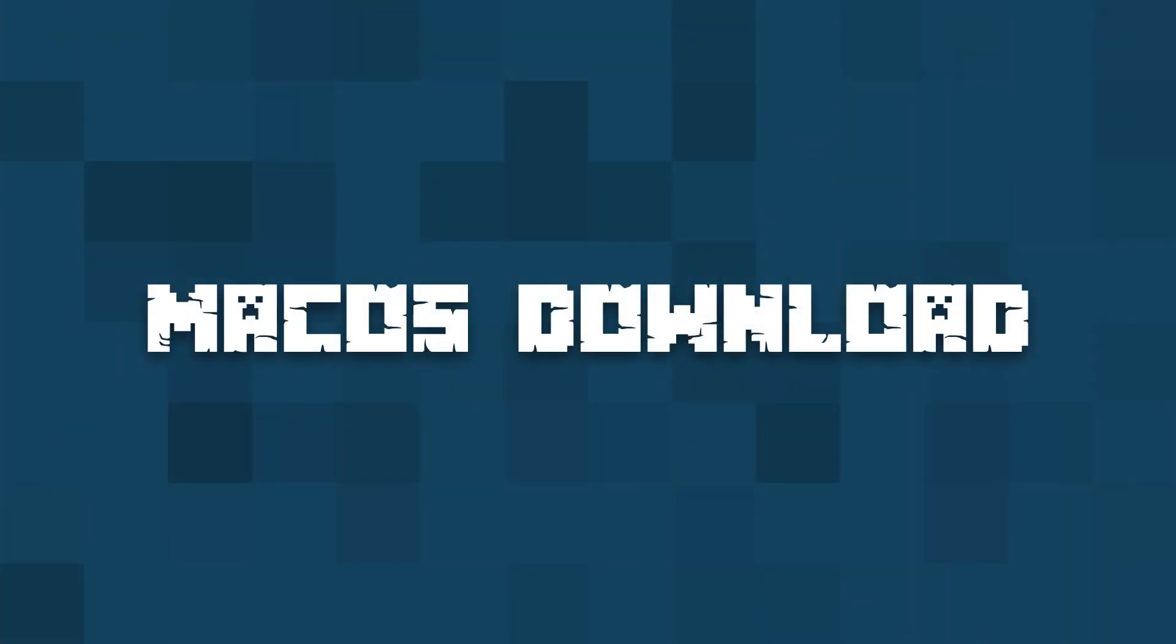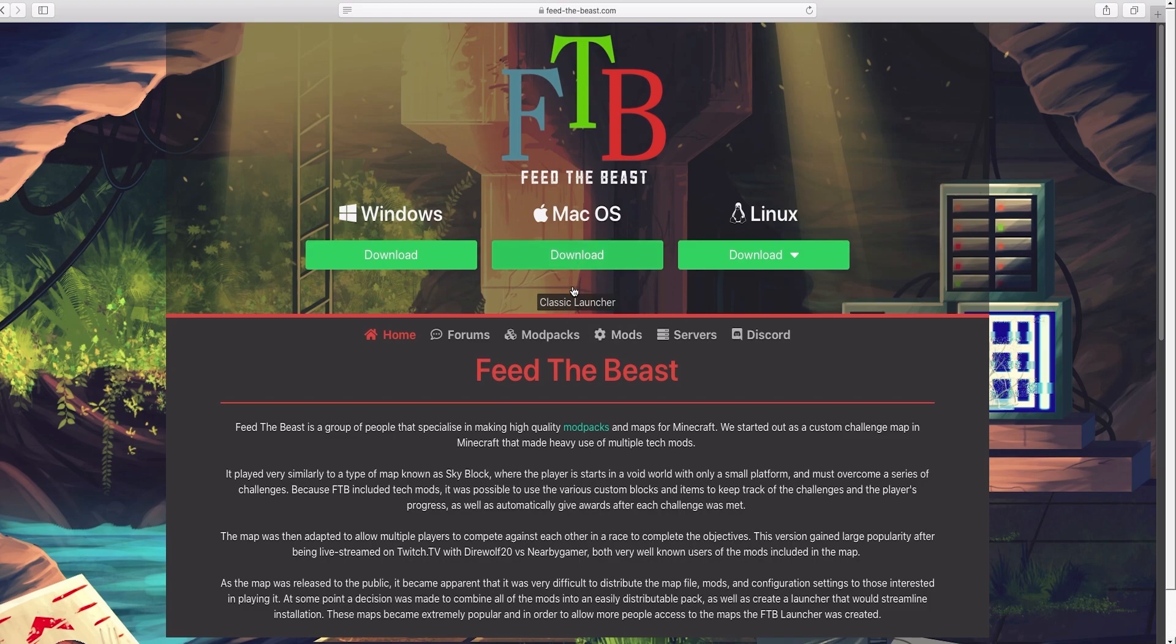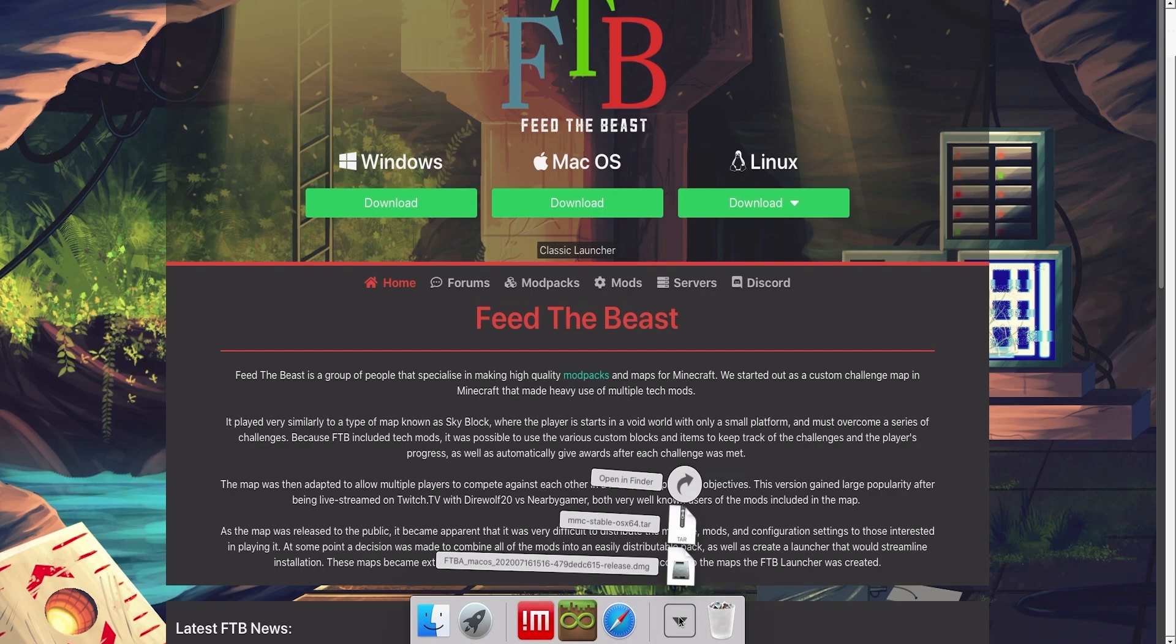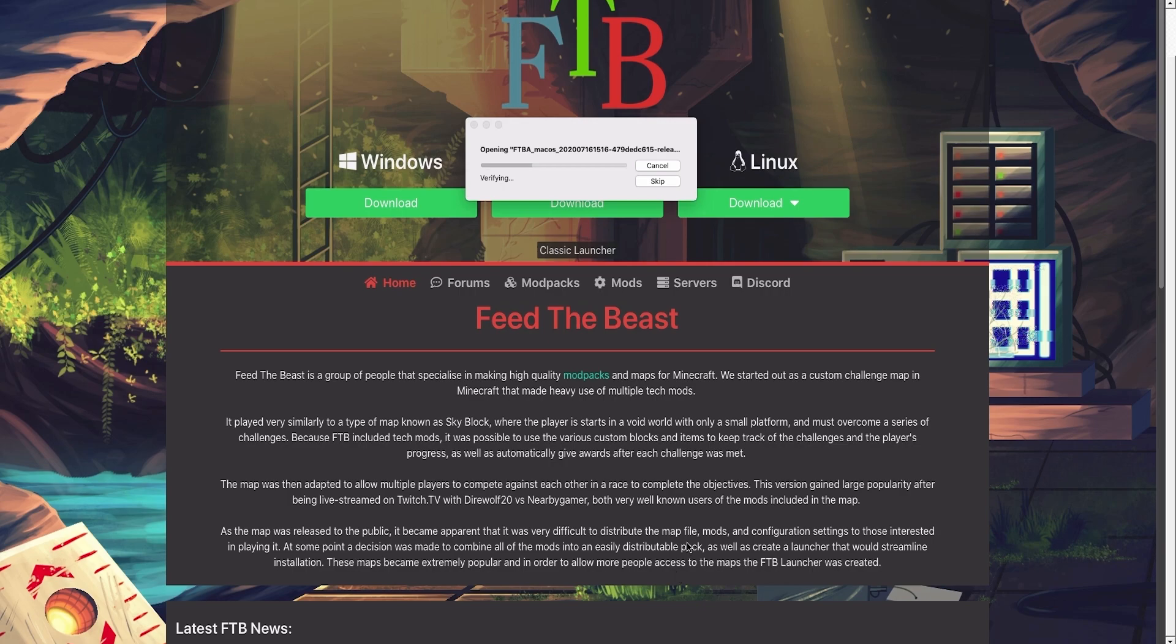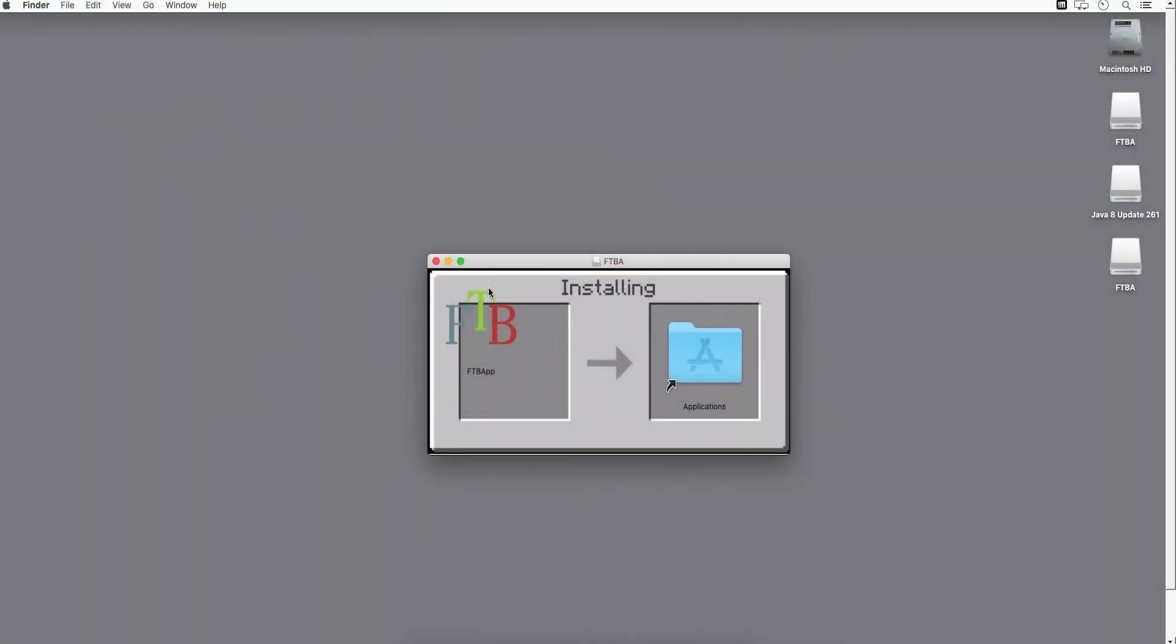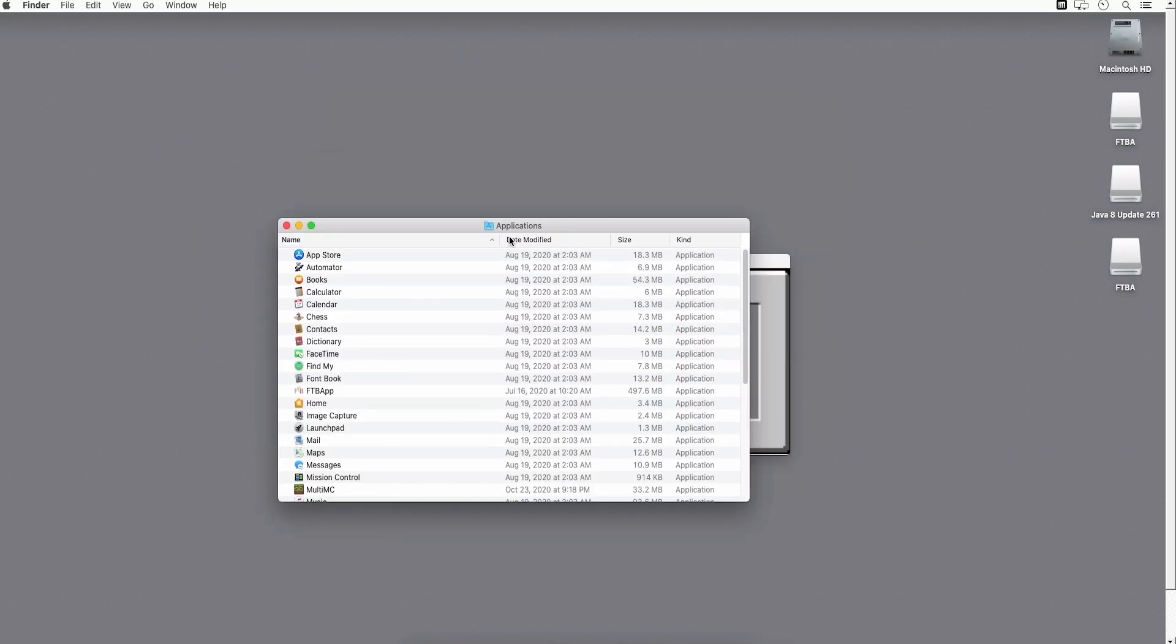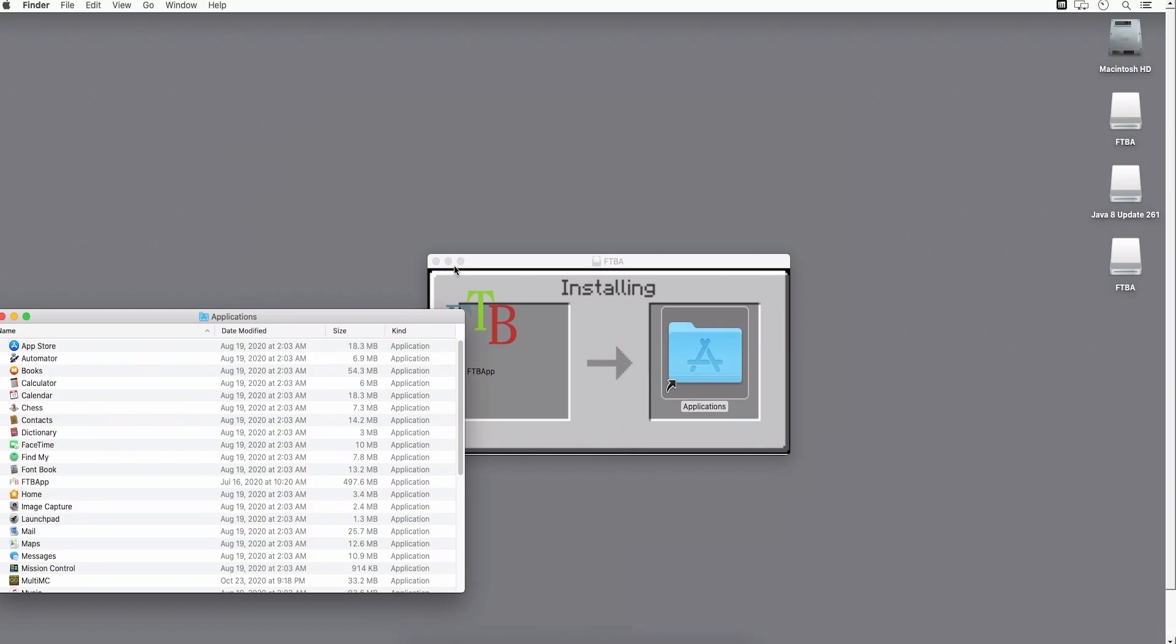First, open the Feed the Beast website and click on the Download button under Mac OS. Double-click on the DMG file once it's done downloading to begin the install process. It'll verify, and then a window will open. You'll drag the FTB App icon into the Applications icon. This will install the application into your Applications folder.